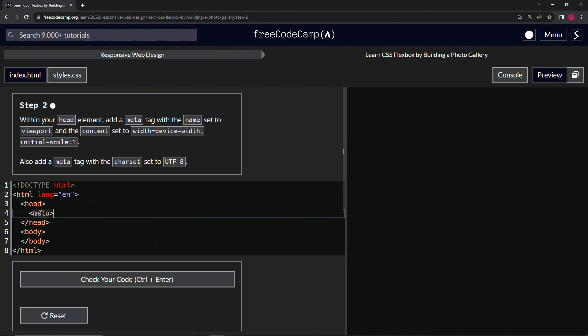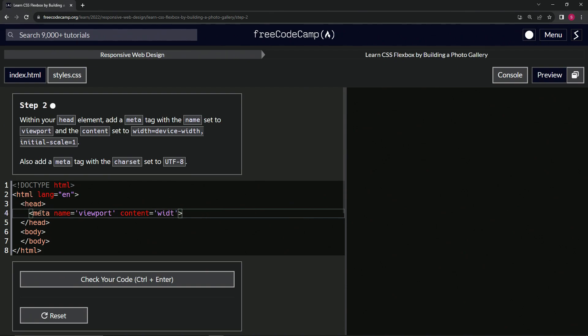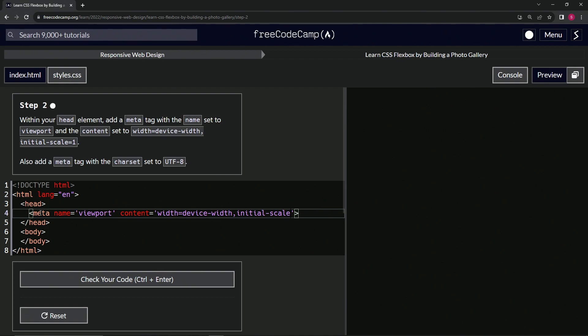And inside here, we're going to have the name set to viewport like that. And then we're going to also have the content set to width equals device hyphen width. All right. Comma initial hyphen scale equals one.